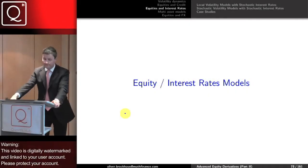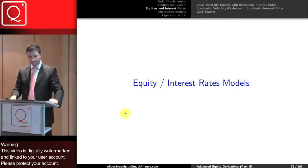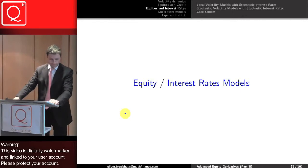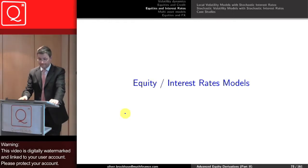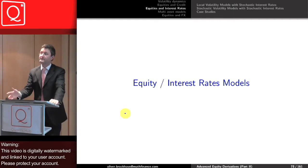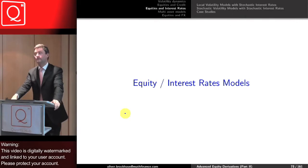The next topic is equity interest rate models. We're talking about a case where we have standard equity dynamics, but on top of that we want to support stochastic rates.